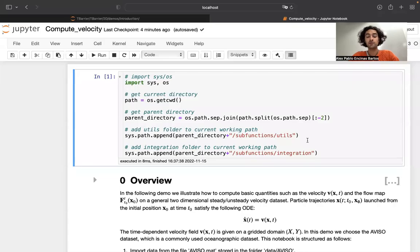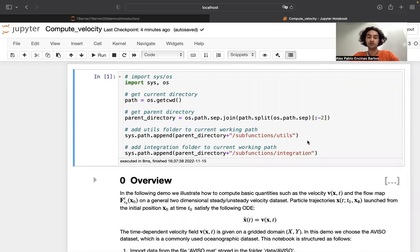Hi everyone. In this video we'll show how to compute and evaluate the velocity at arbitrary points in space and time, given a gridded velocity data set.